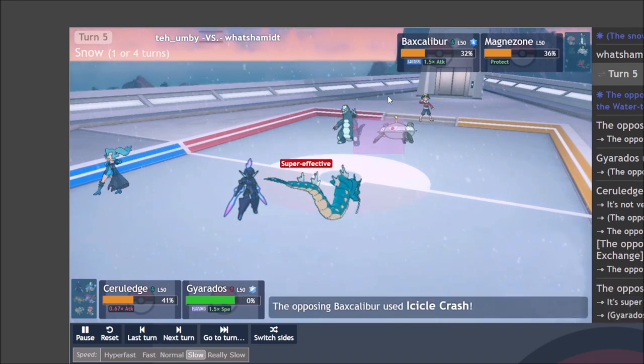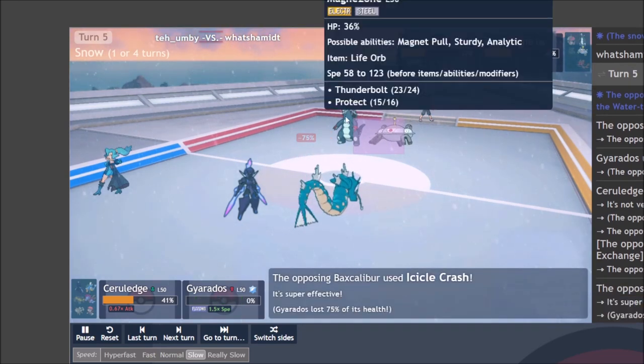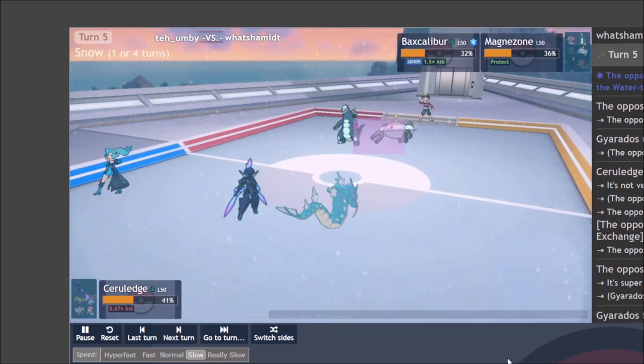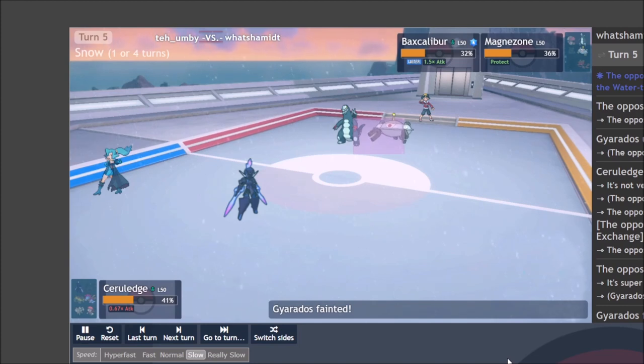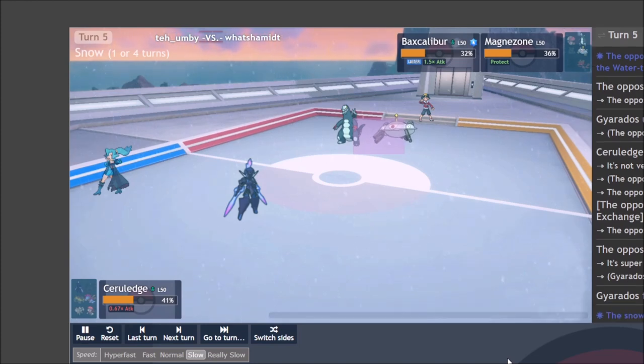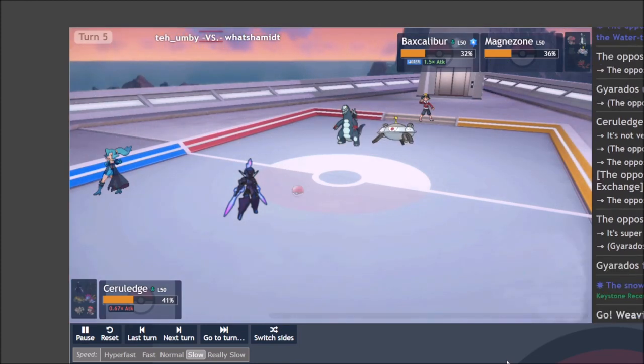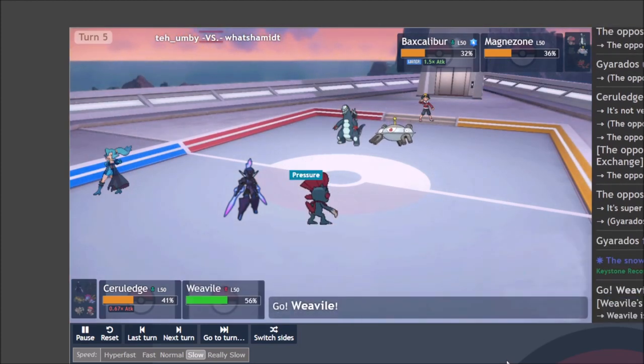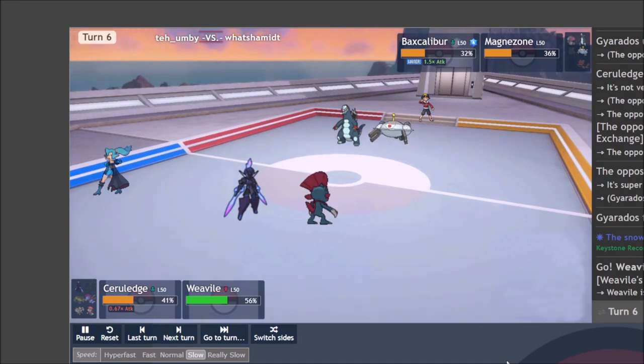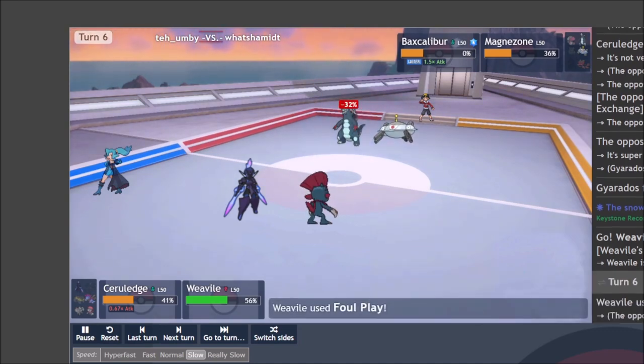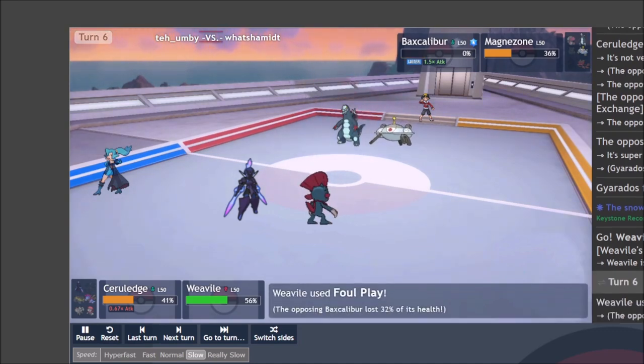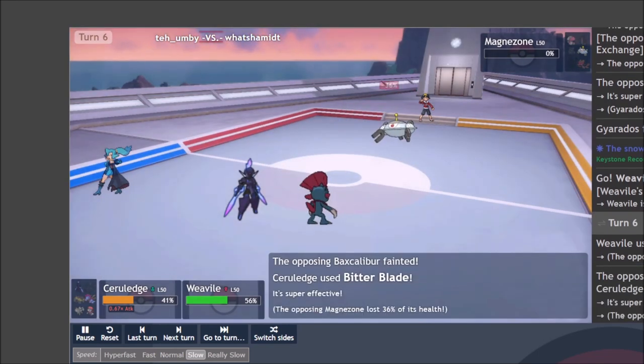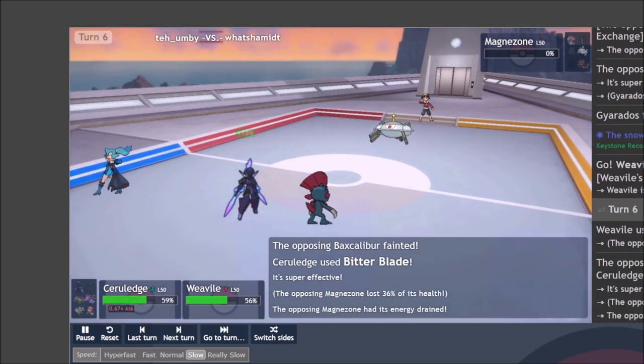Now upon retrospect, maybe I should have gone for the Shadow Claw since it would still be neutral against the Baxcalibur. And then they get a plus one, which could have been disastrous. If not for the fact that I have the Weavile with the Foul Play. So even though Magnezone protected the defensive play didn't pay off and I get to close out the game with a Foul Play into Baxcalibur and Bitter Blade into the Magnezone.